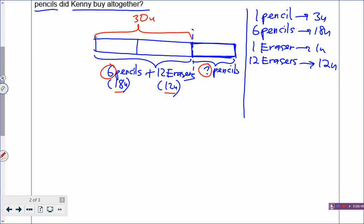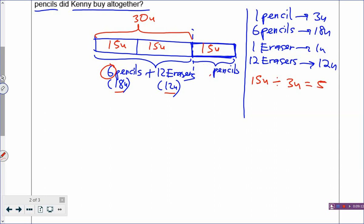Can you see the two boxes? You divide by two, so you get 15 — one box is 15 units, and the last box is also 15 units. So if he has 15 units of remaining money, and 1 pencil costs 3 units, he can buy 15 divided by 3, which is 5 more pencils. So the question mark is 5. He bought 6 pencils plus 5 pencils, which is 11 pencils altogether. You have solved the problem.